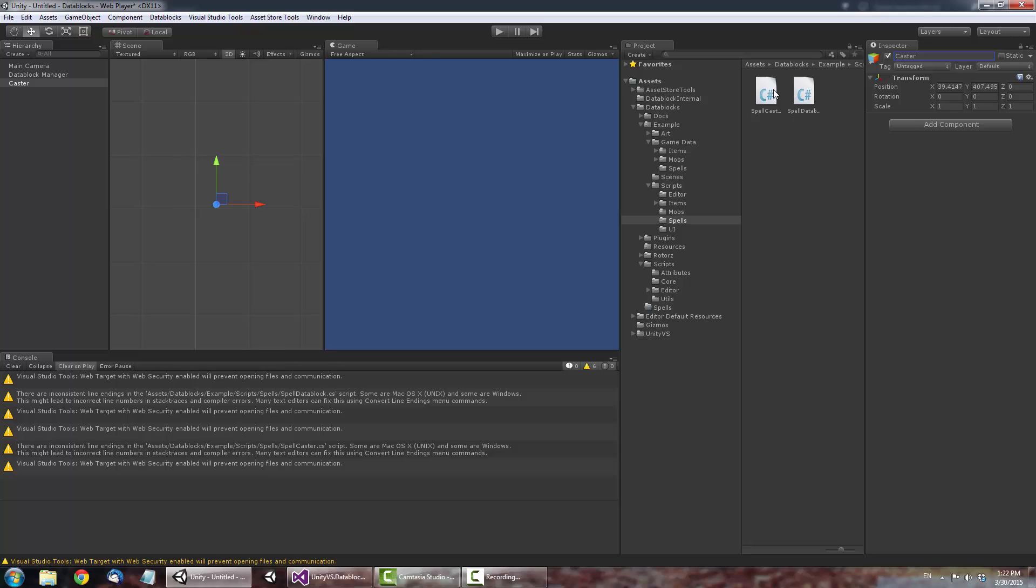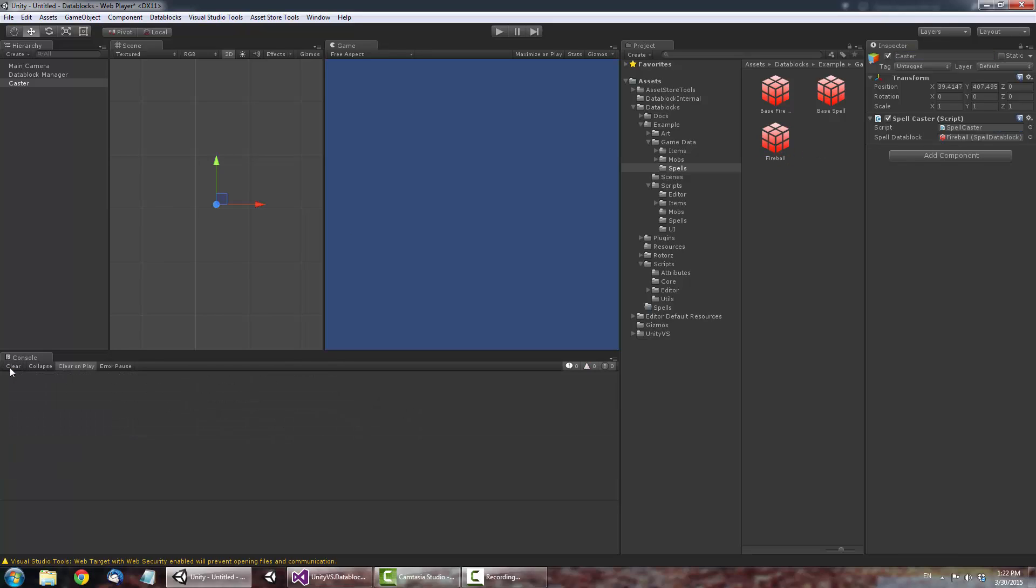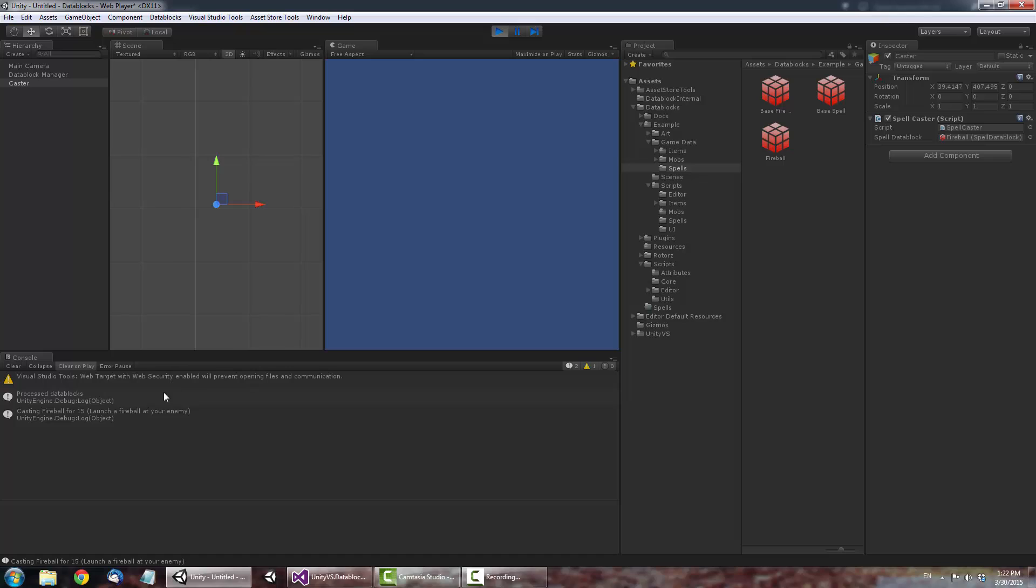Create a new GameObject. Assign our Caster script to it and run the project. You'll notice the Data Block's values printed to the console.